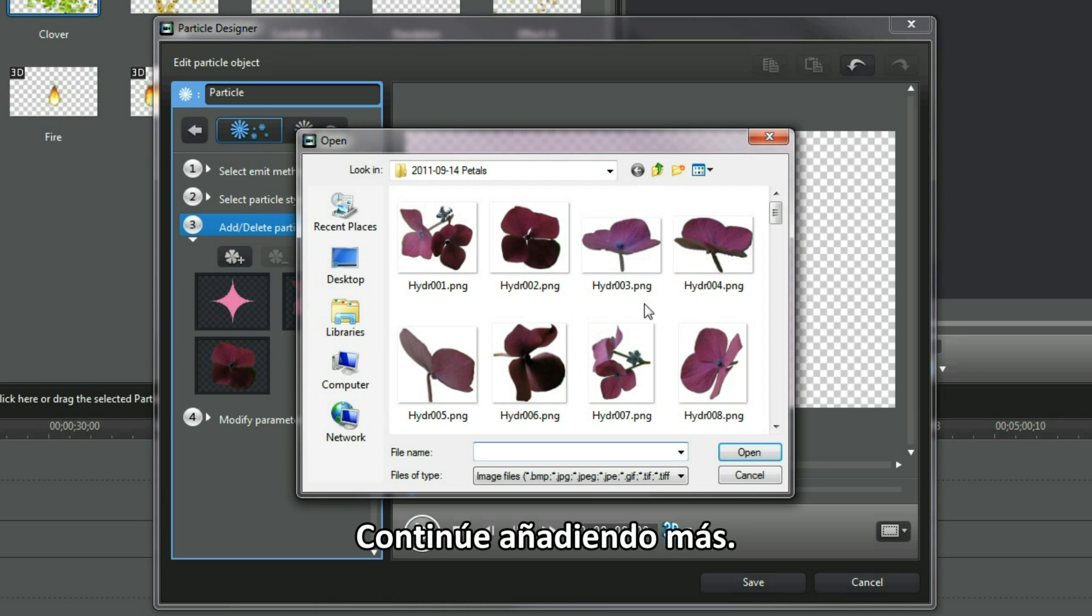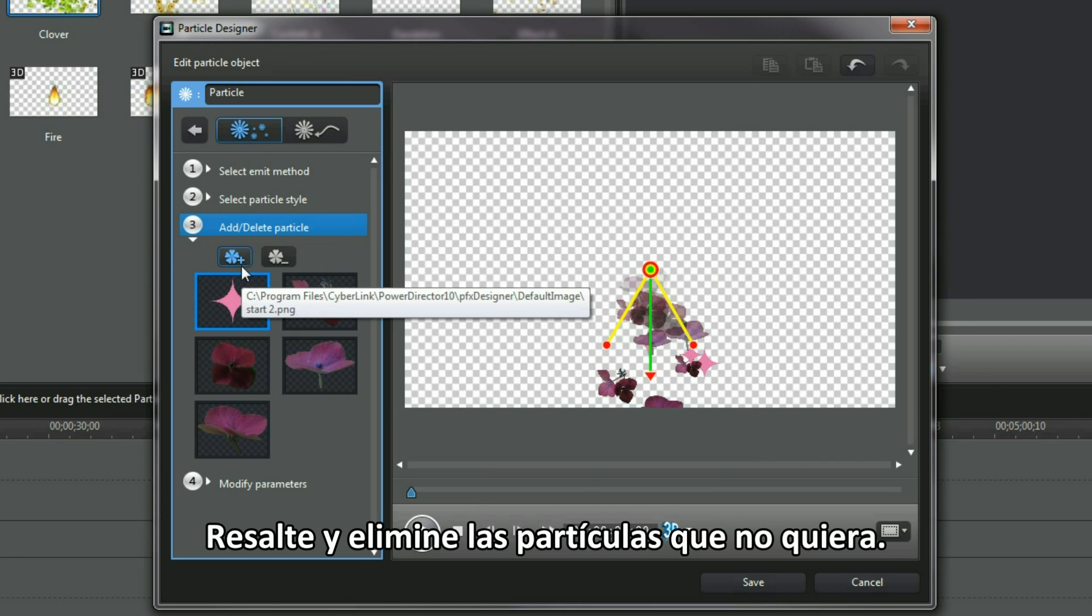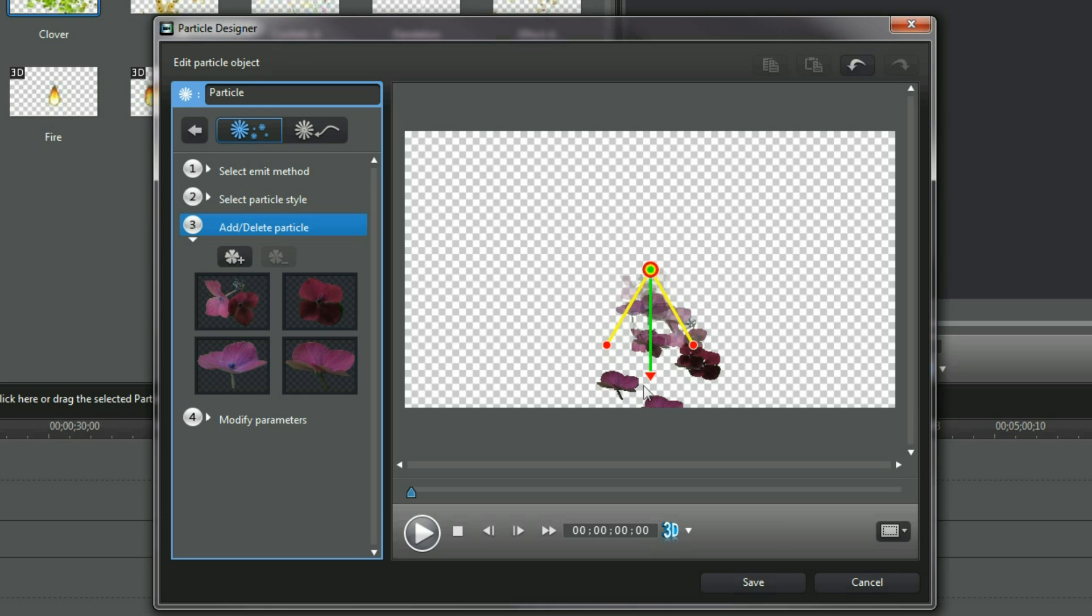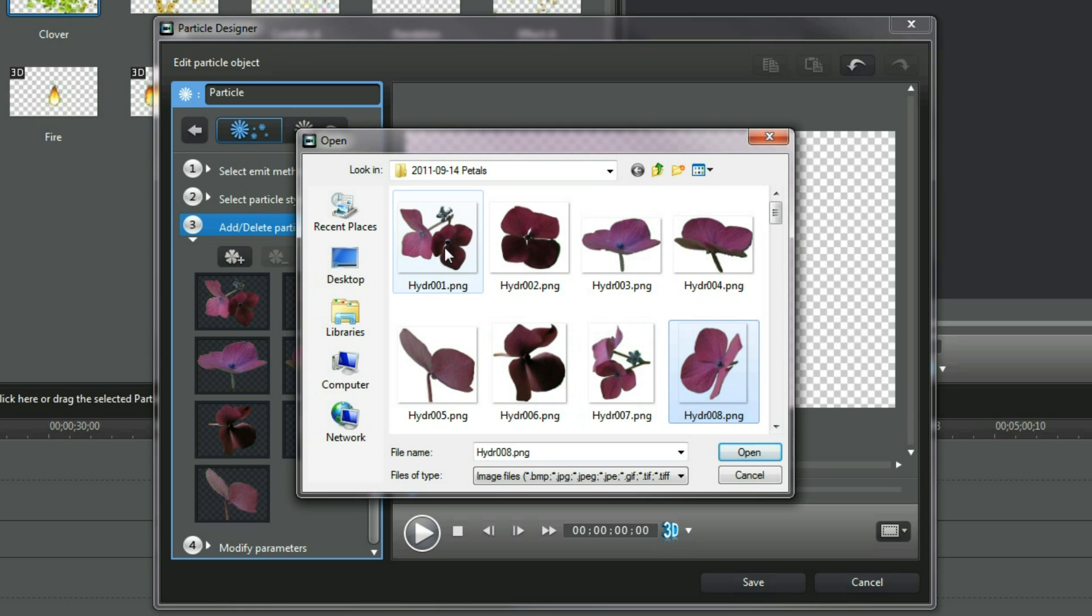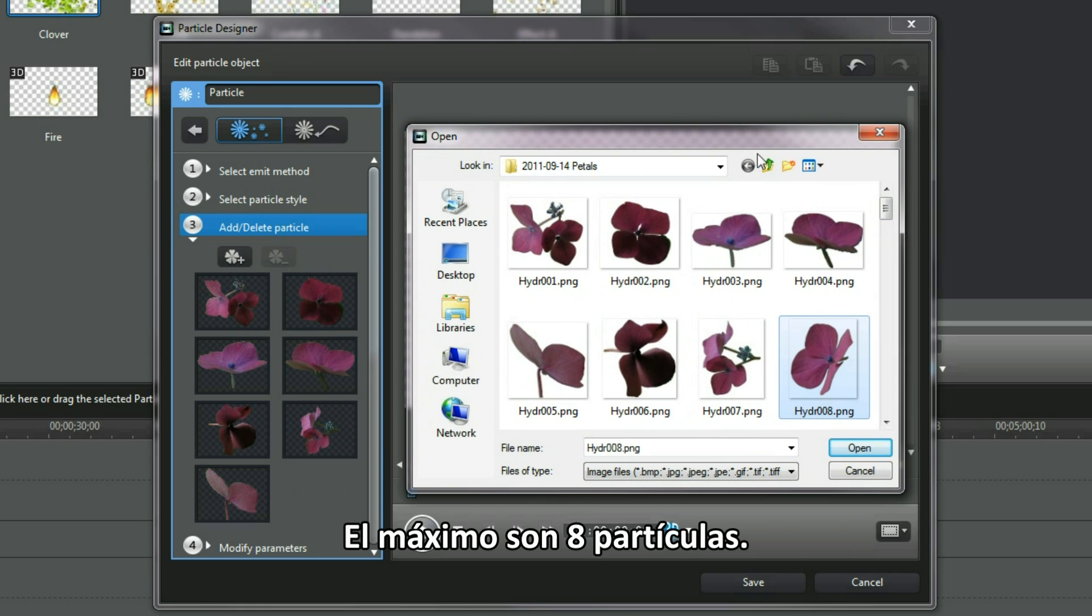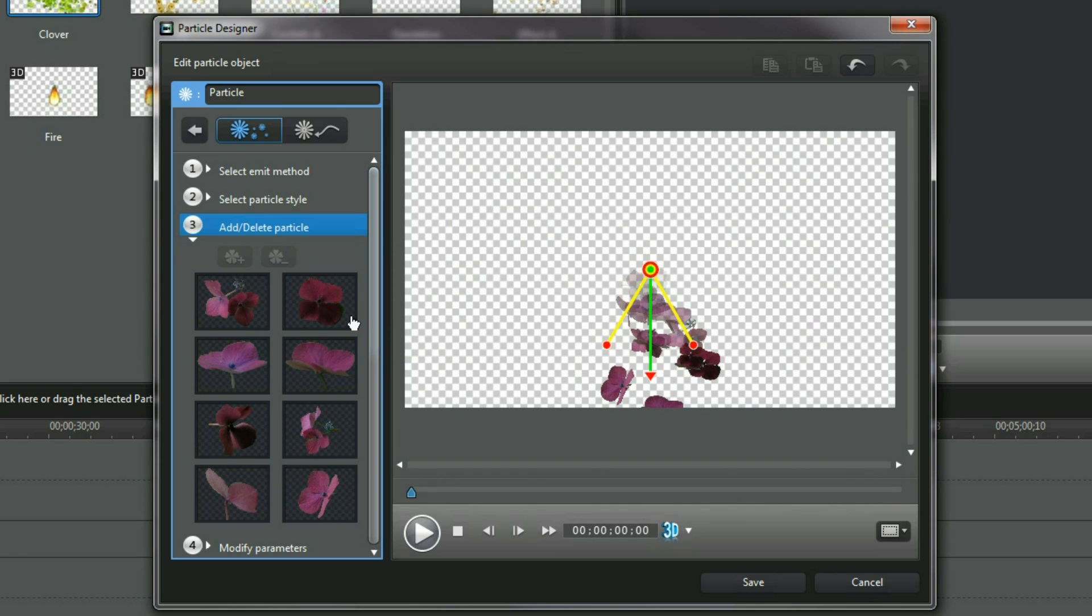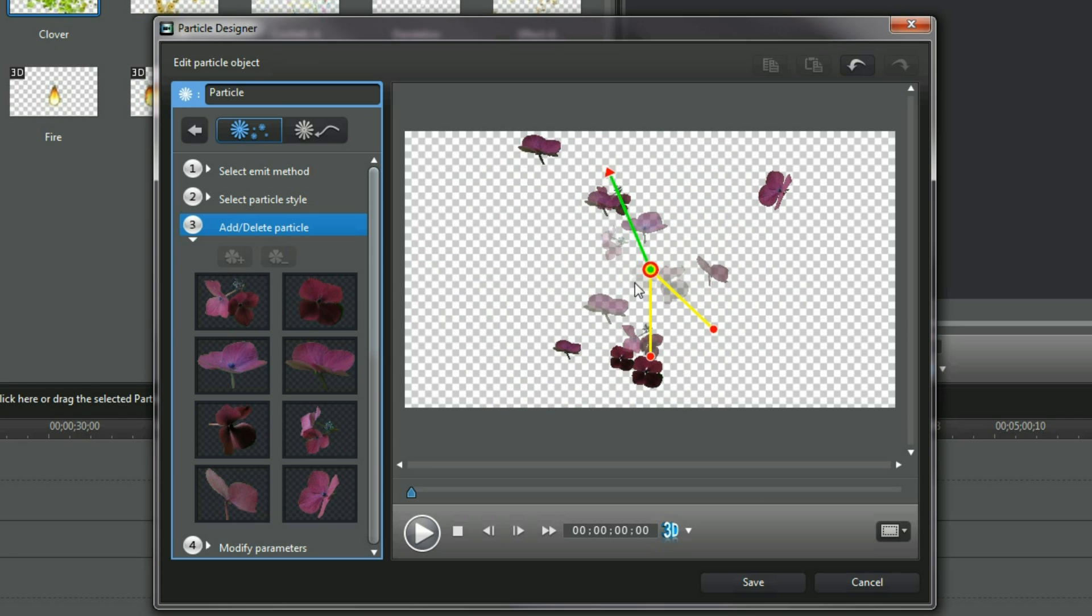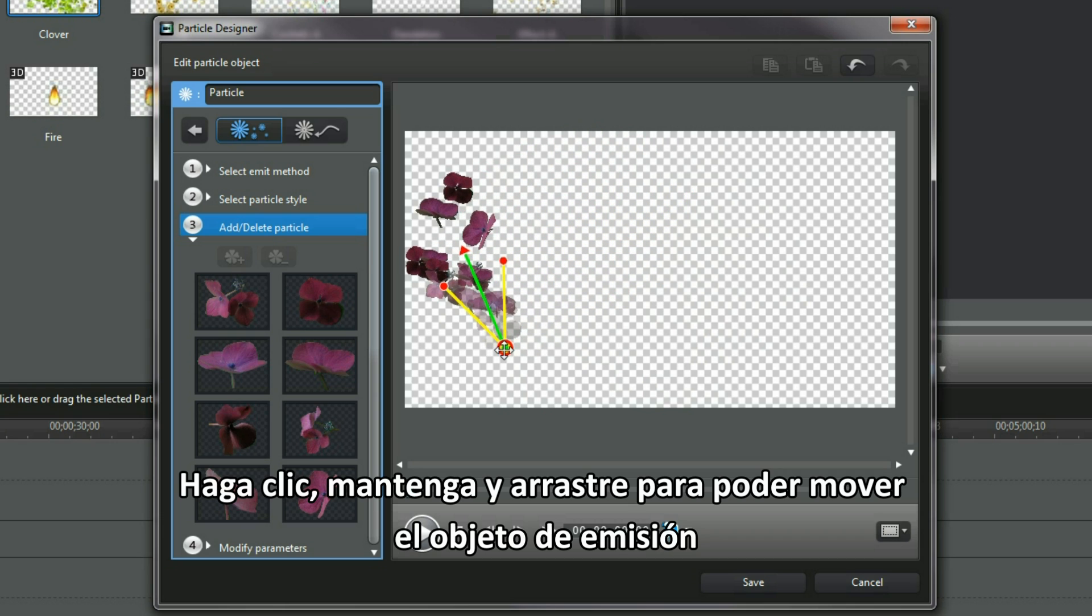Continue to add more. Highlight and remove an unwanted particle. 8 particles is the maximum. Click, hold and drag and the emit object can be repositioned.